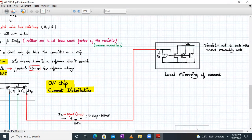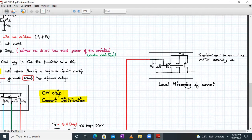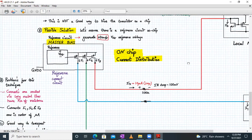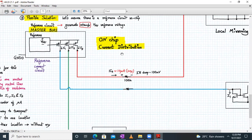Current mirroring can also be done locally. We first distribute current I3 over a long distance to another section of the chip, and since two transistors that are very nearby will be matched accurately, we also mirror current locally because of accurate transistor matching due to their vicinity. That completes our revision of on-chip current distribution.